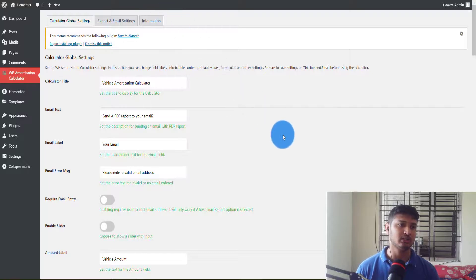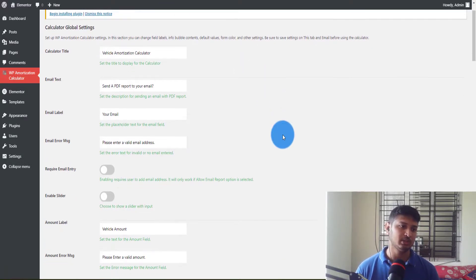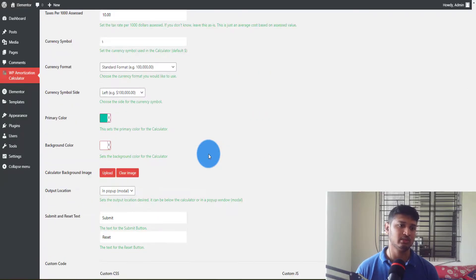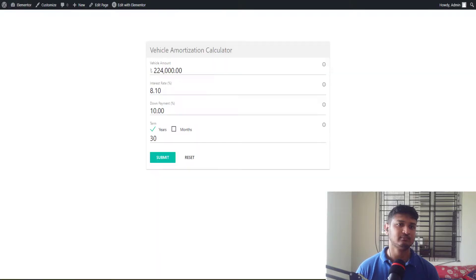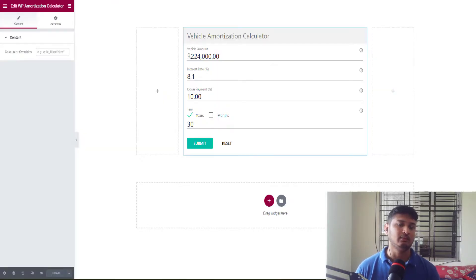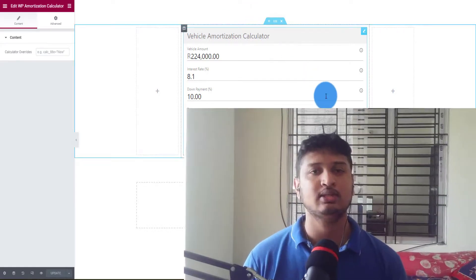If you experience the nil values issue, just go to Reports and Settings and click Save Changes — it will automatically fill in the information. There is also an email entry feature: if you want to send calculation results to the user's email, you can enable that option. Let me know in the comments if you want a video on that. That's it for this video — if you have any questions, leave them in the comments, smash the like button, subscribe, and turn on notifications. Take care, bye!